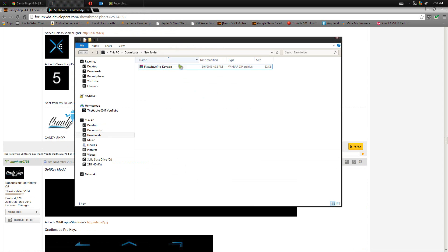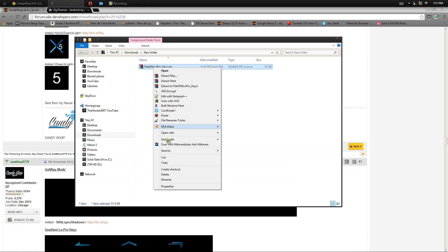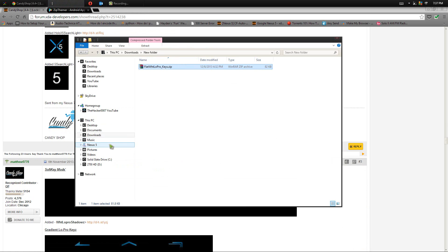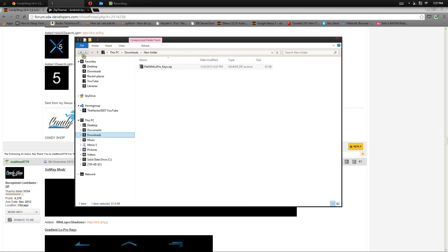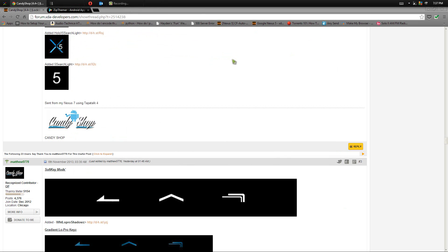So just download like this, just copy it, head over to the Nexus 5 or wherever your phone may be, and then go ahead and just paste it anywhere on the phone.